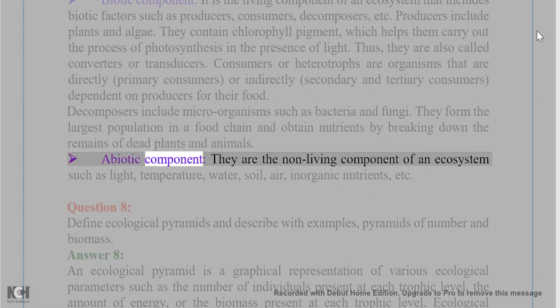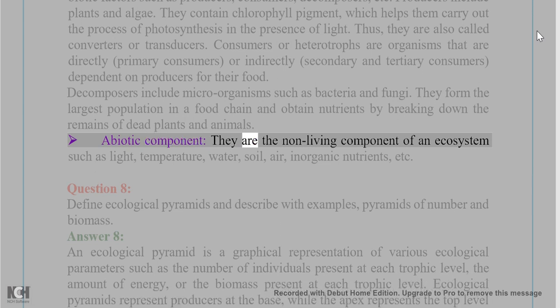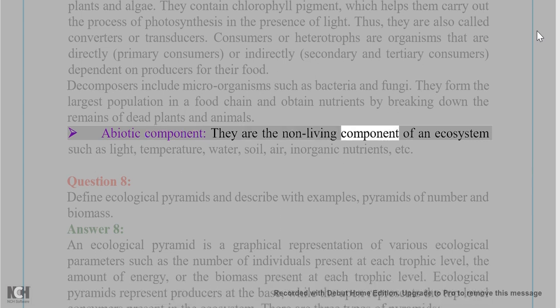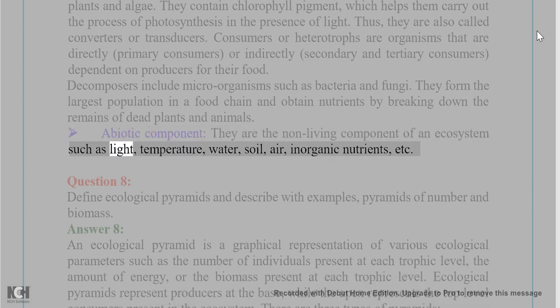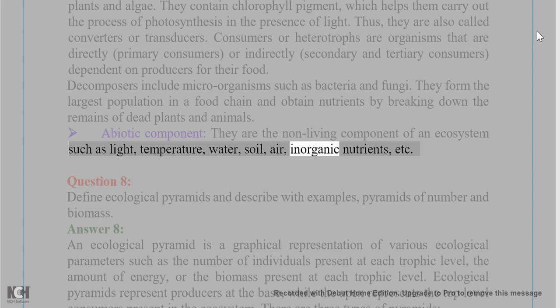Abiotic component: These are the non-living components of an ecosystem such as light, temperature, water, soil, air, and inorganic nutrients.